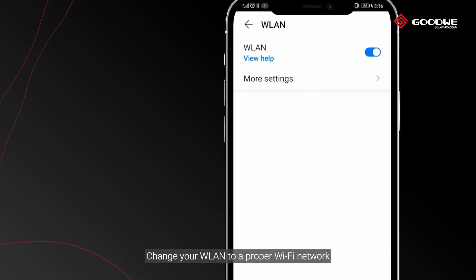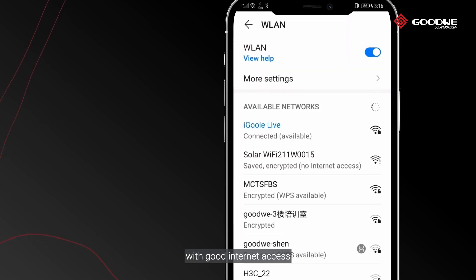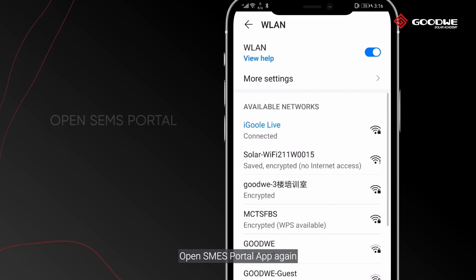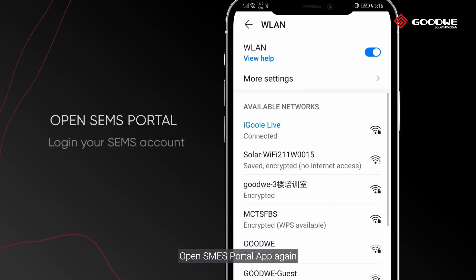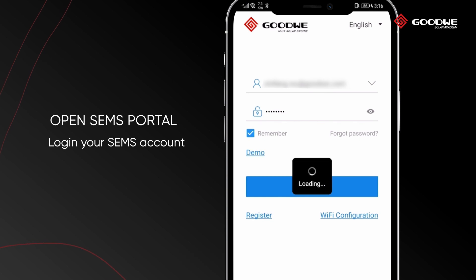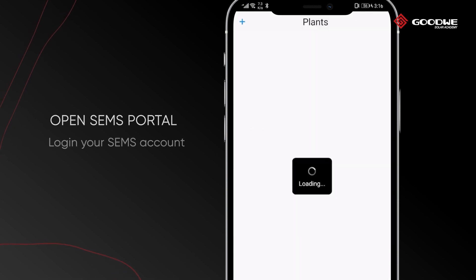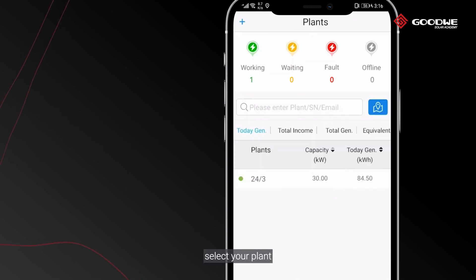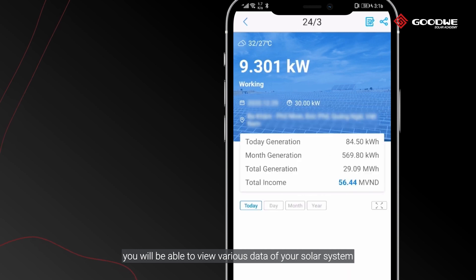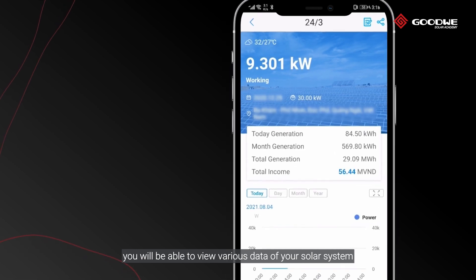Change your wireless LAN to a proper Wi-Fi network with good internet access. Open the SEMS Portal app again and log in to your SEMS account. Select your plant and you will be able to view various data of your solar system.